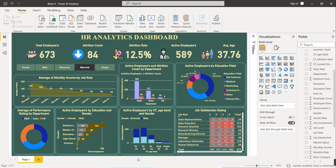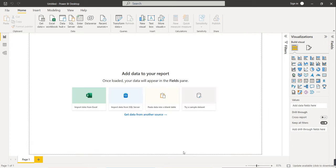It also shows average monthly income by job role and average performance rating by department. There are slicers, donut charts, pie charts, column charts, stacked column charts, clustered column charts, clustered bar charts, one heat map, and one area chart. We will see how to build this dashboard from scratch.